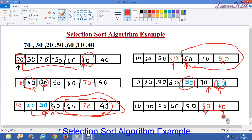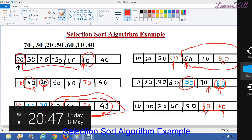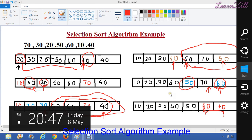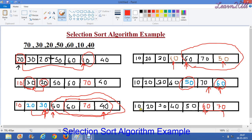So finally our array is sorted. The sorted array is 10, 20, 30, 40, 50, 60, and 70. By this way we can sort an array using selection sort.